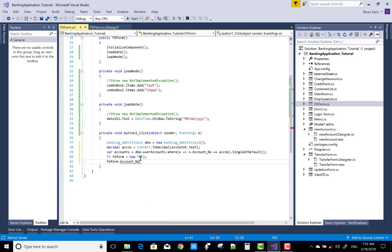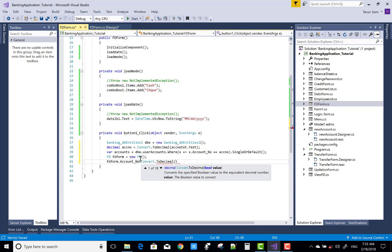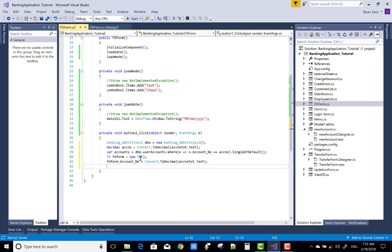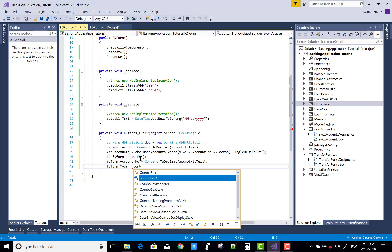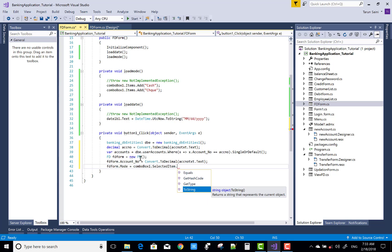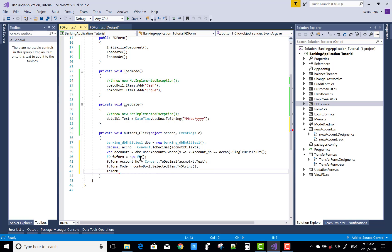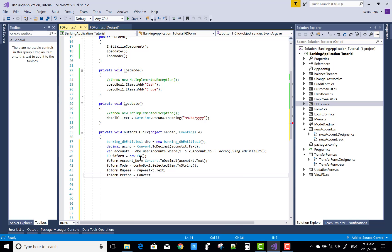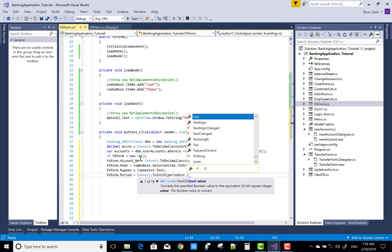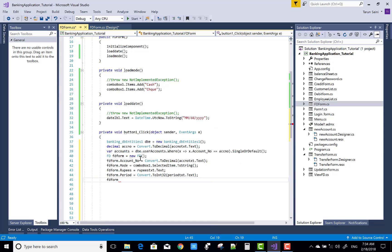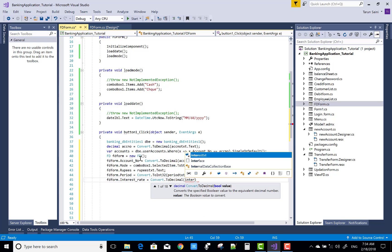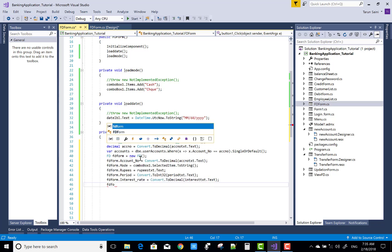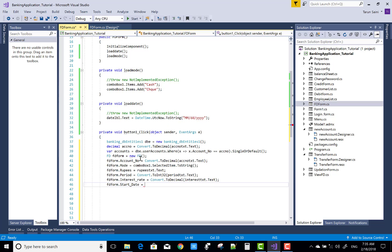Open the FD form, because the FD form gets information related to FDs. Set fdForm.AccountNumber = Convert.ToDecimal(accountNumber). Also set fdForm.Mode = comboBox1.SelectedItem.ToString(), then start it. Set fdForm.Rupees = rupeesText.Text. The interest rate is a simple calculation: amount multiplied by days multiplied by rate, divided by 100.